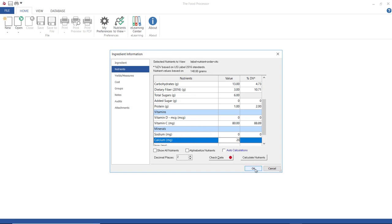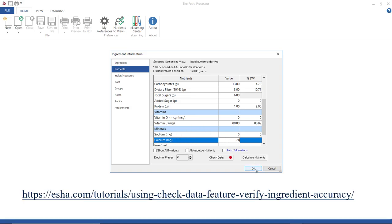For more information, we have a tutorial on using the check data feature that can be found at the address shown on screen.